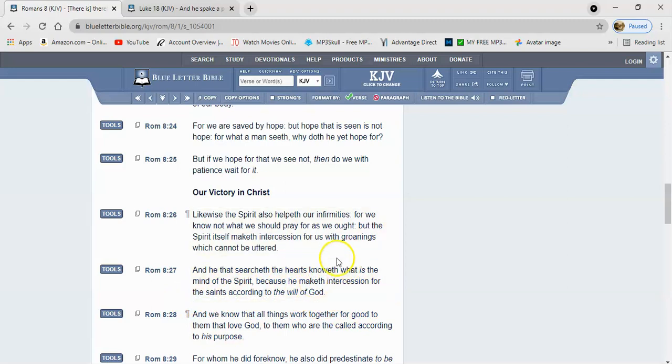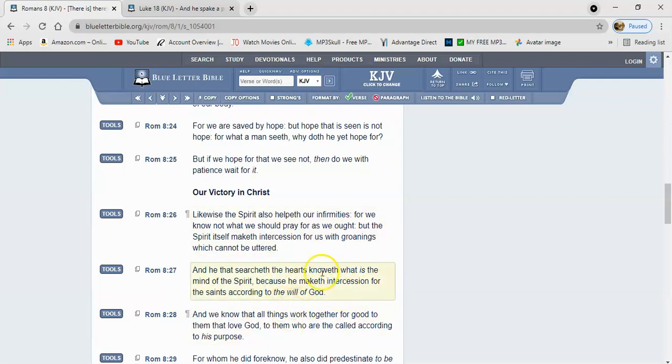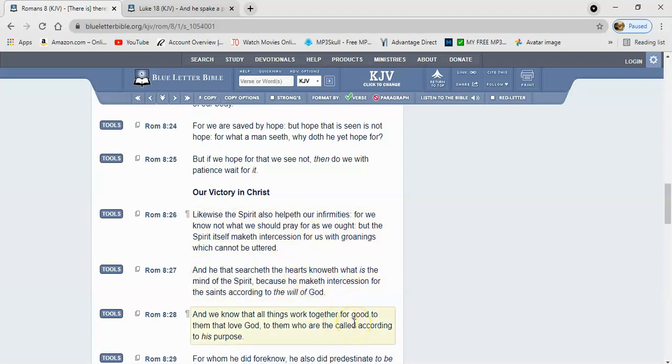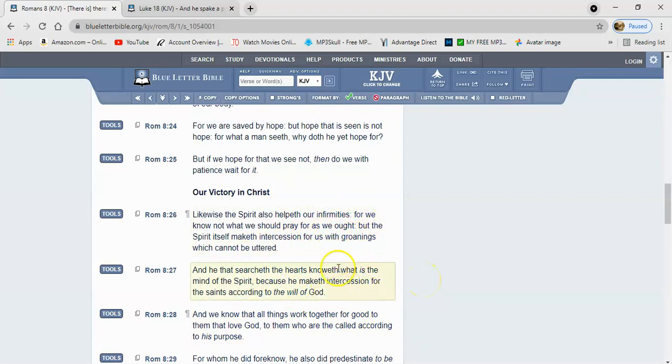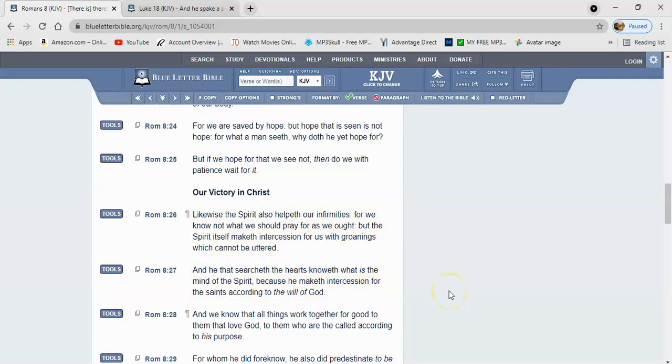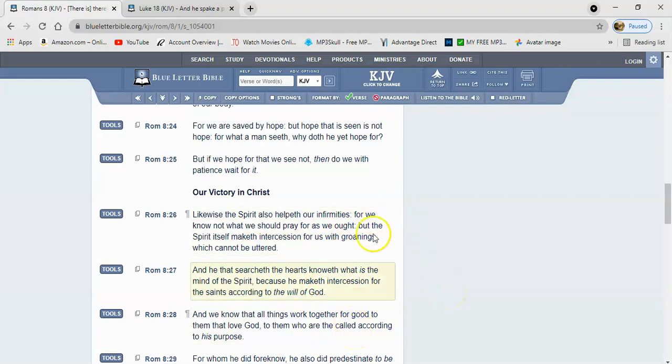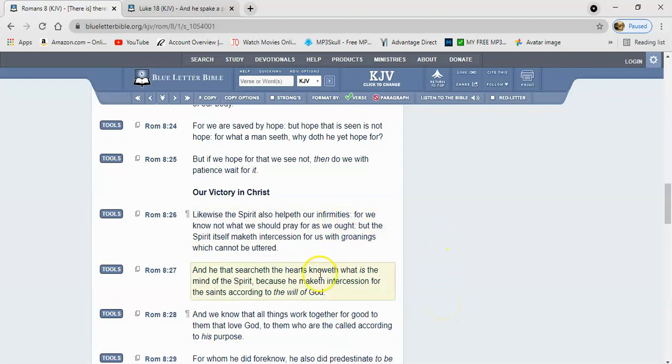So even Yahweh Shai knows what you have need of, and he's praying on your behalf. We're going to definitely need this in these trying times that we're getting ready to come into. Constant prayer.